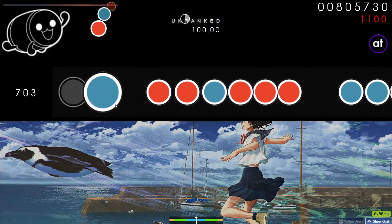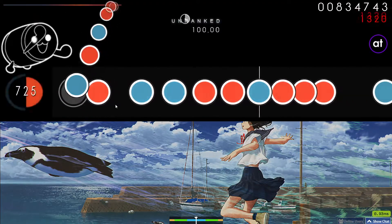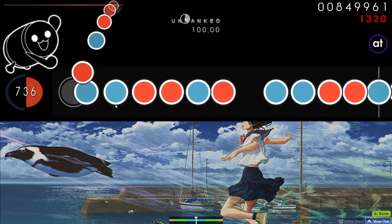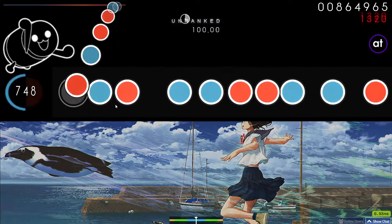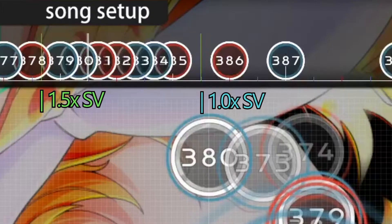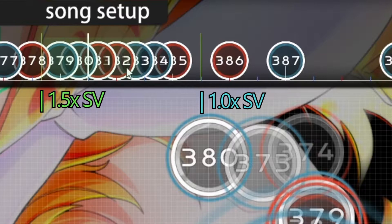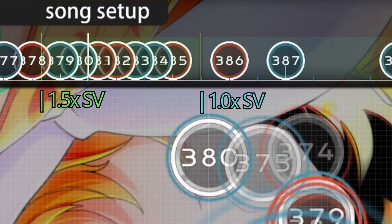Unlike the base SV, which affects the entire map, SV multipliers affect only a certain section of the map. These are the green lines that appear in the timeline. One green line indicates what time an SV multiplier has been put in place. The multiplier then affects every note that comes after it, until another multiplier changes its value. This is what mappers usually mean when they talk about SV.